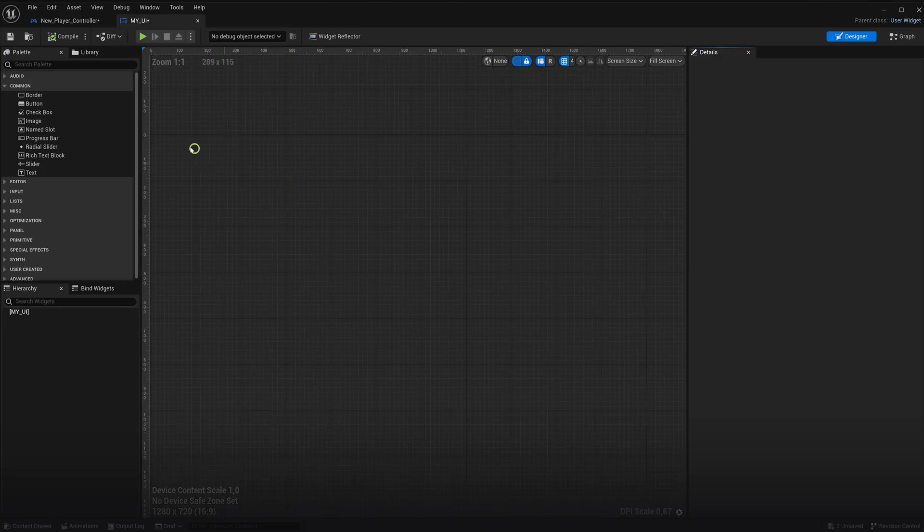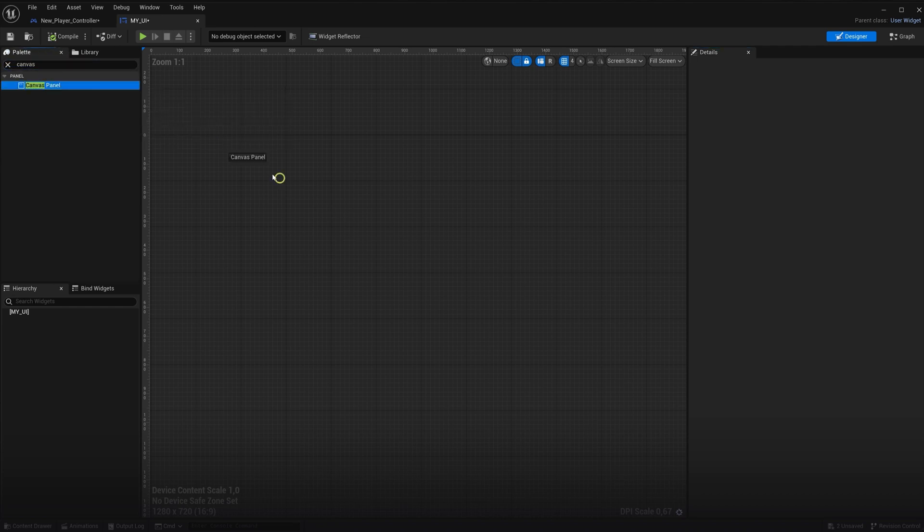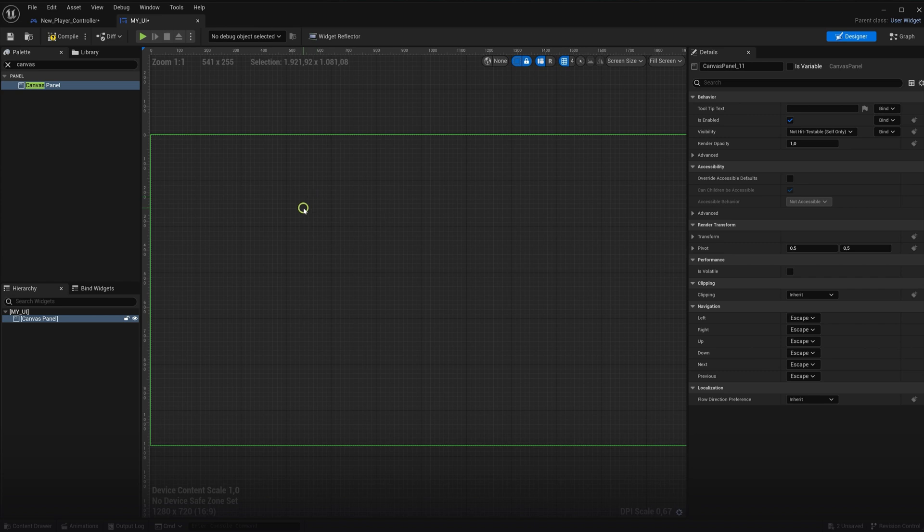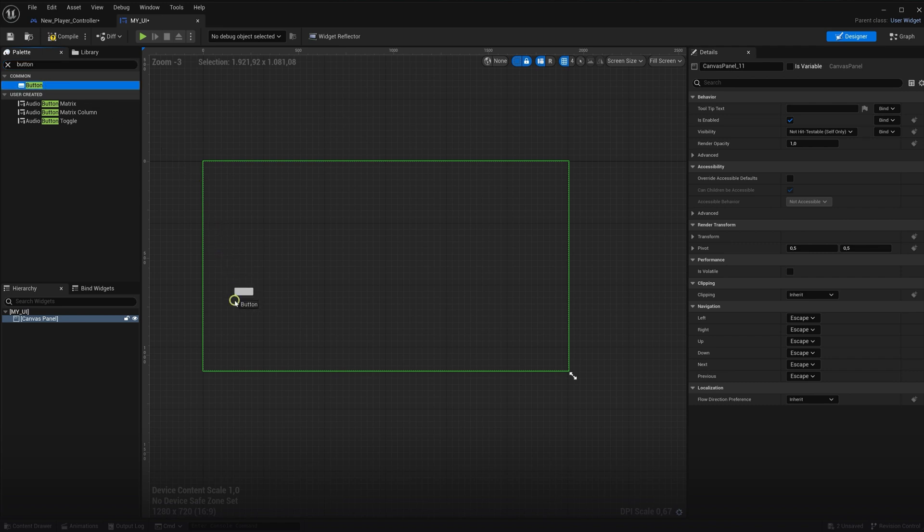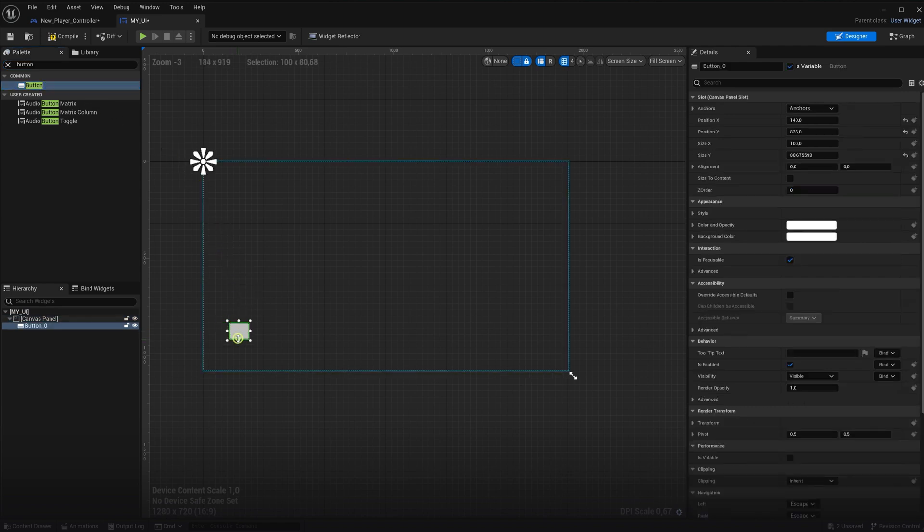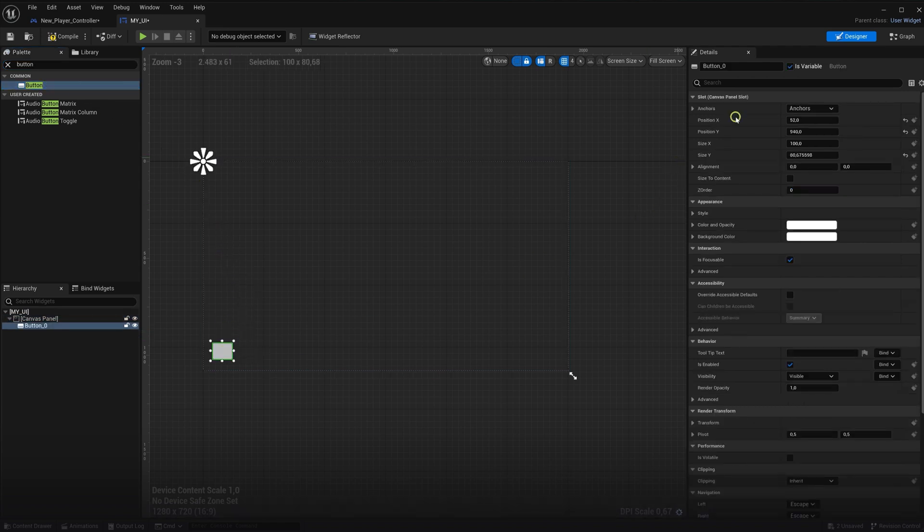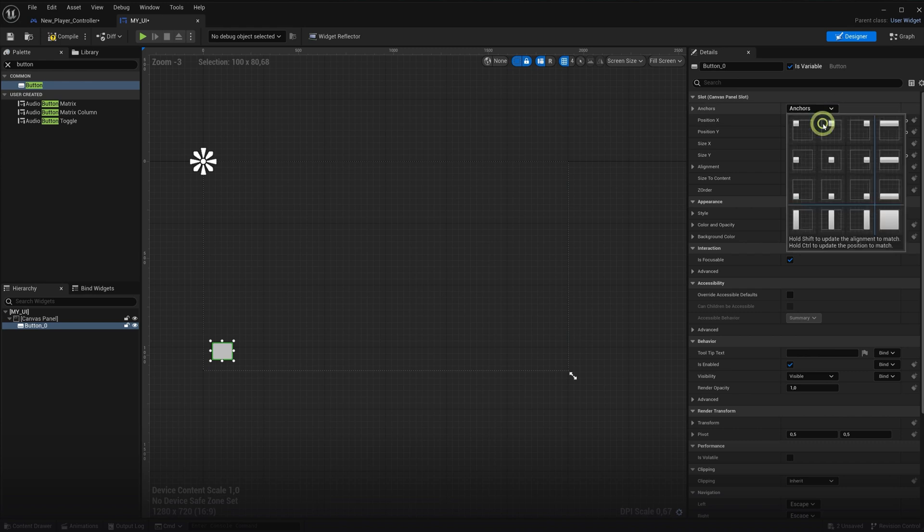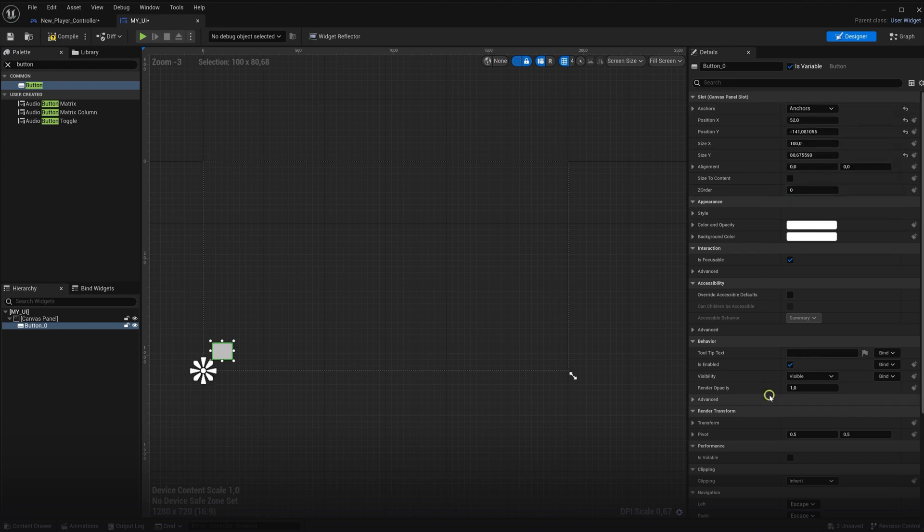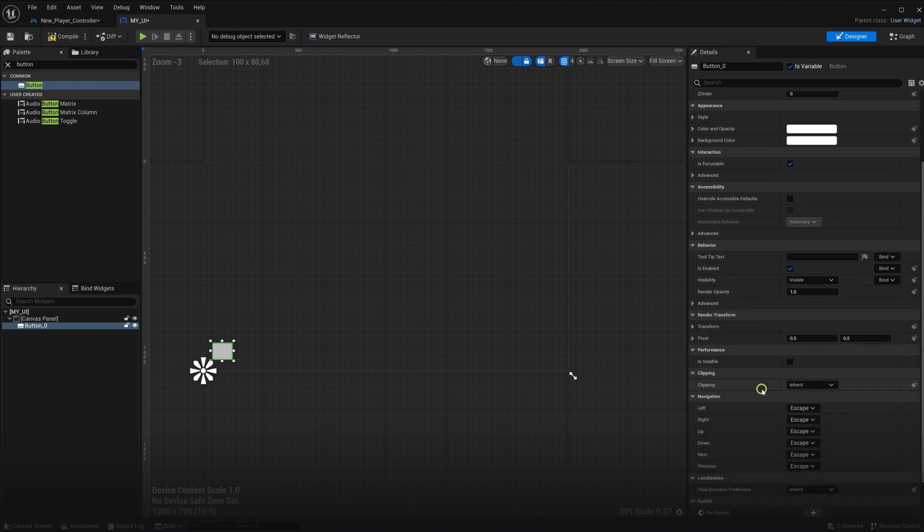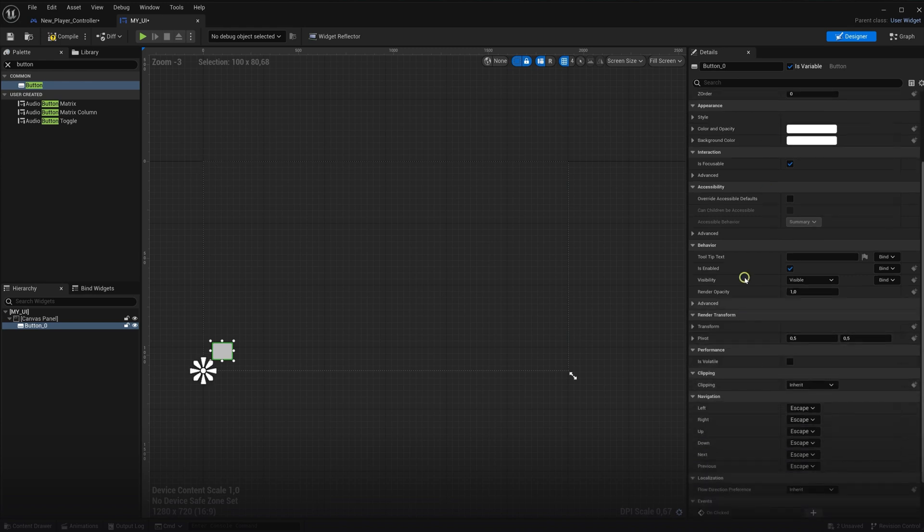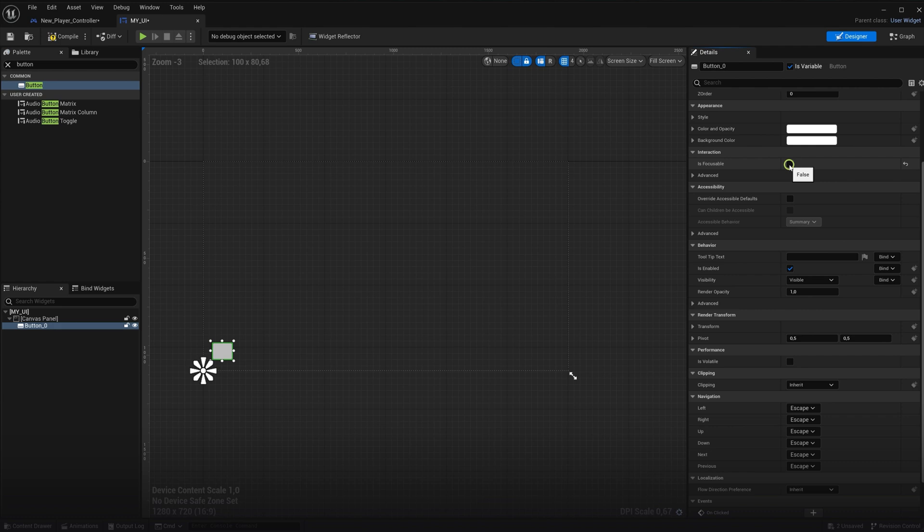Now open it up and we will add a canvas panel, first of all. And then add a button inside this. On the button, the only thing we need to be aware of is the is focusable setting. We need to disable this, otherwise when we click this button, keyboard inputs will be given to the UI instead of to the game. Meaning that pressing tab will not close the menu anymore, but instead cycle through the buttons in your UI.